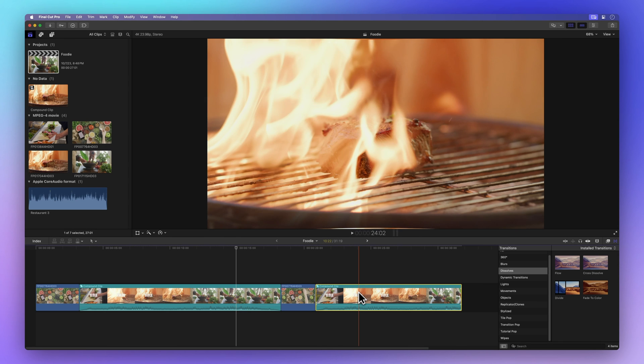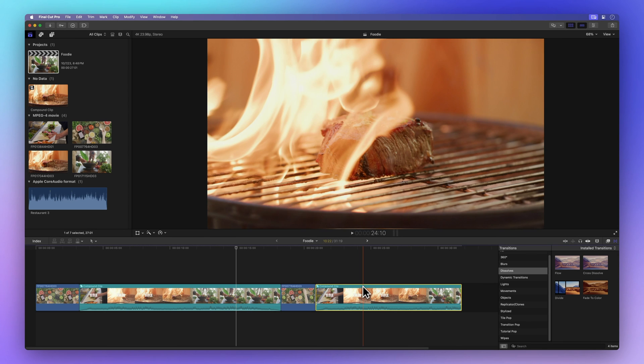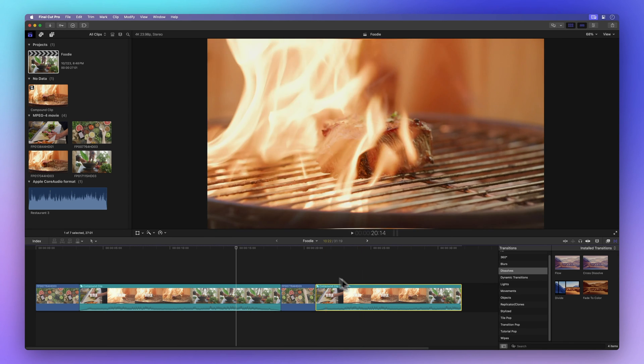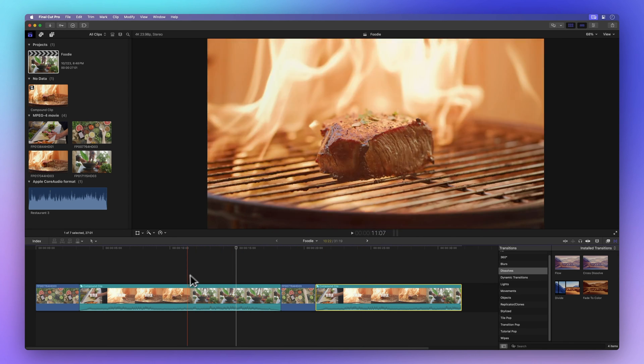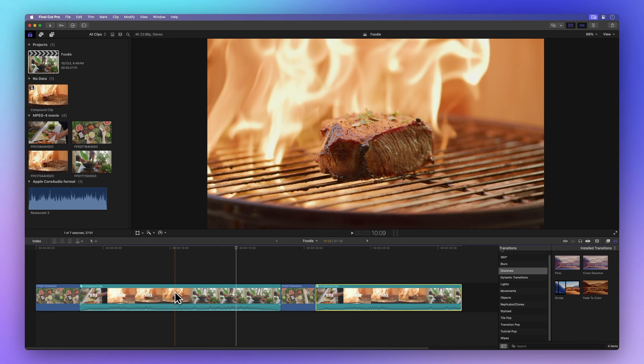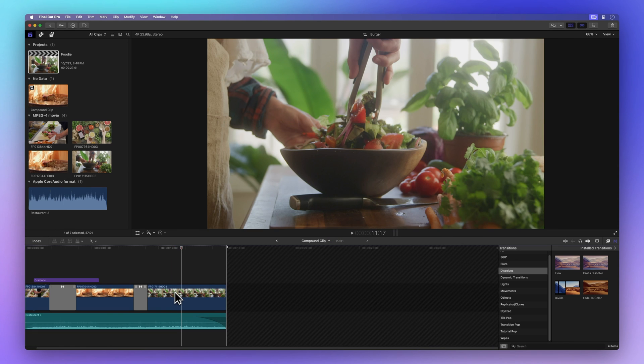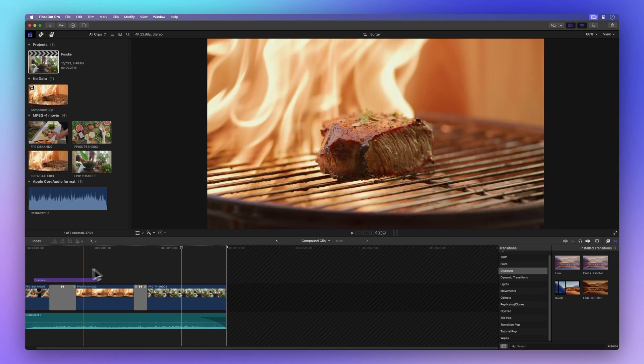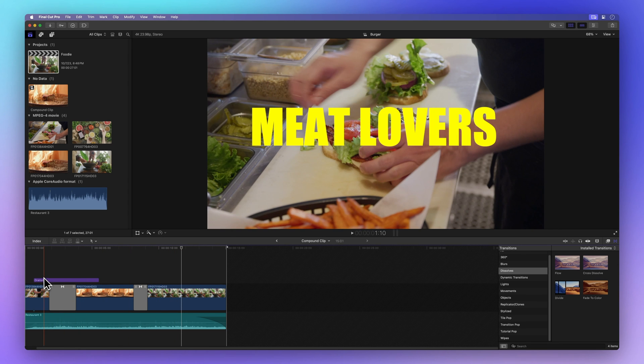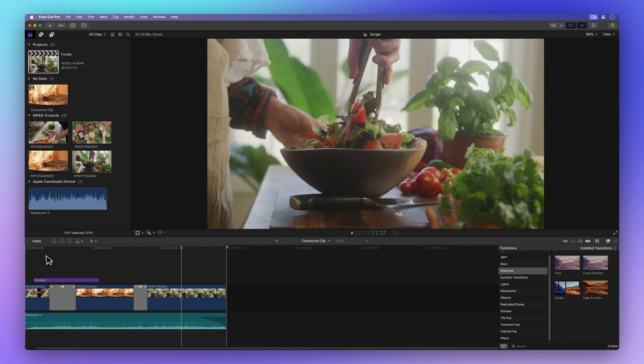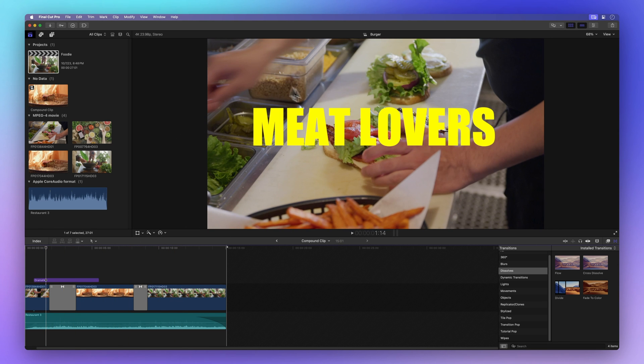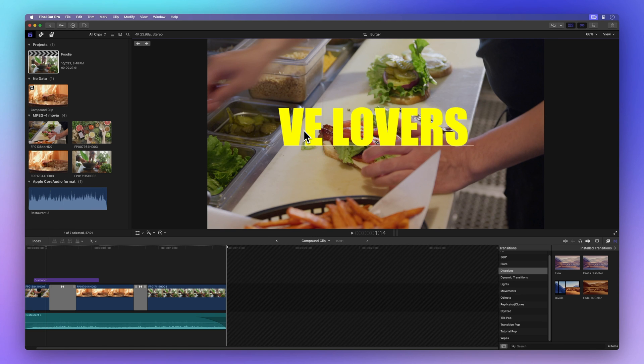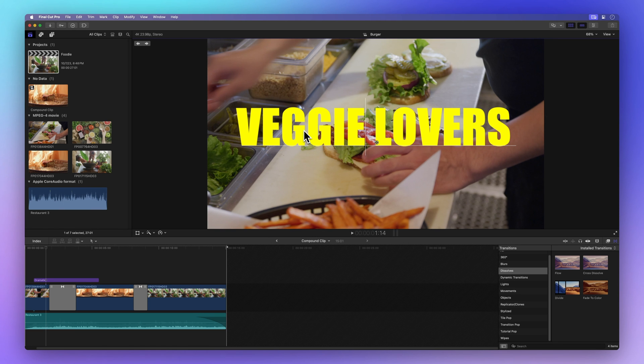Now, let's spice things up a bit by modifying the title within the first compound clip and examining how it influences the duplicate. To get started, simply double-click on the compound clip to open it up. Now, let's make a small alteration and change the title from Meat Lovers to simply Veggie Lovers.